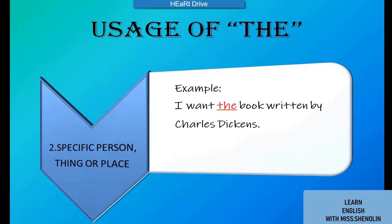In this example, we are talking about the book which was written by Charles Dickens, so we have used 'the.'